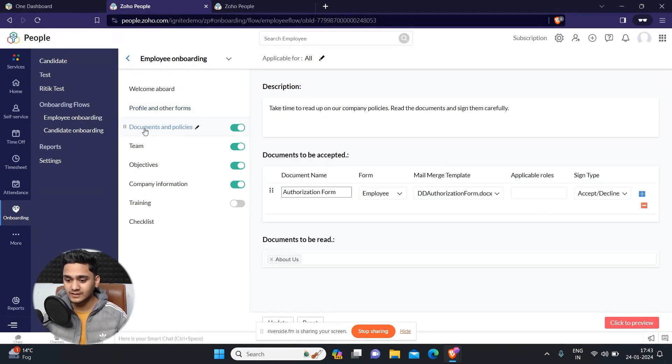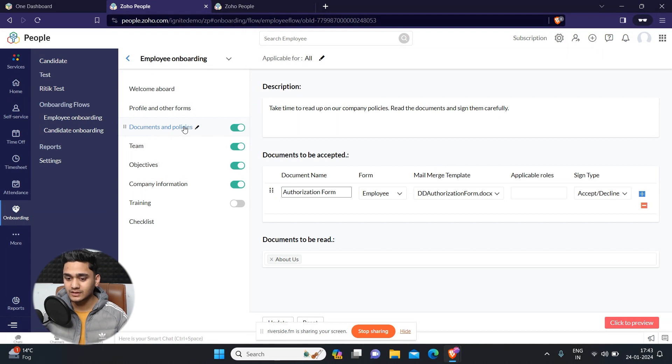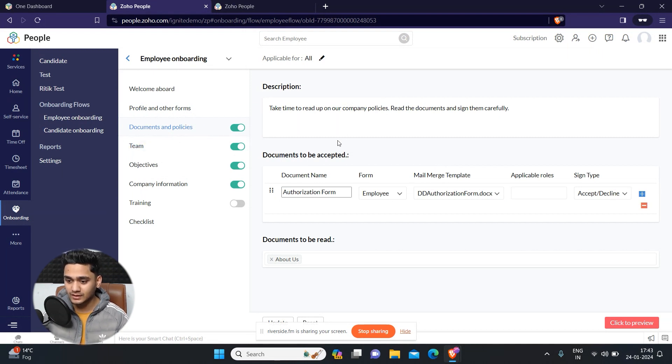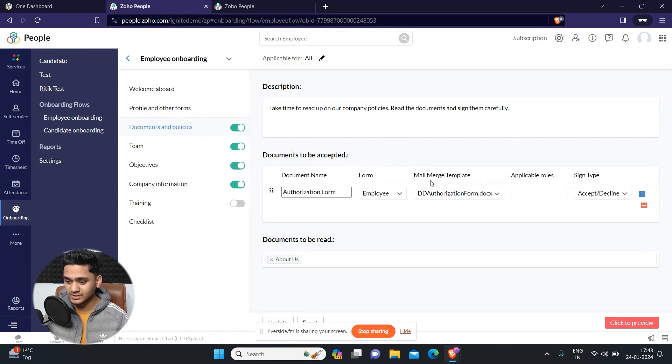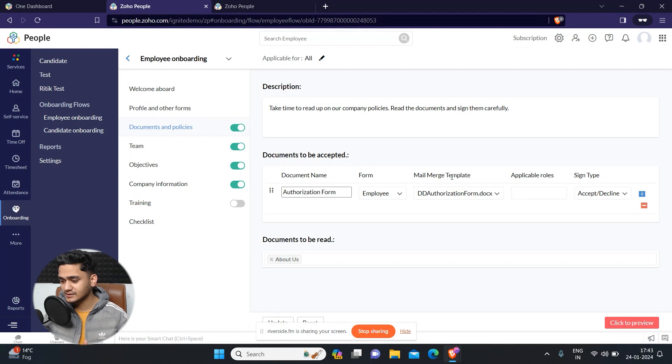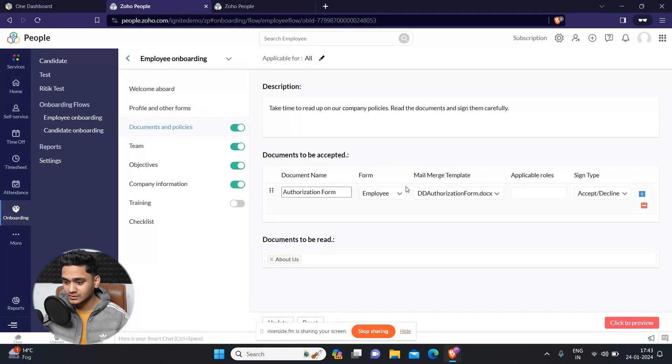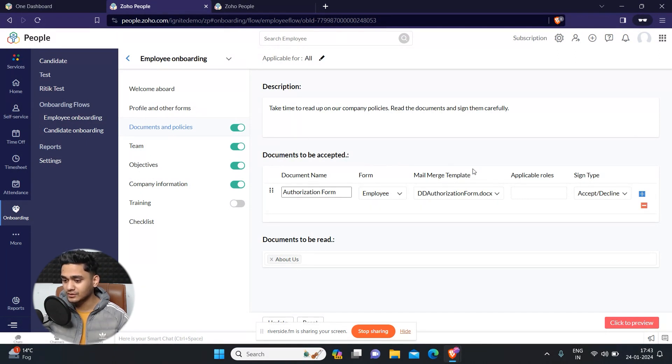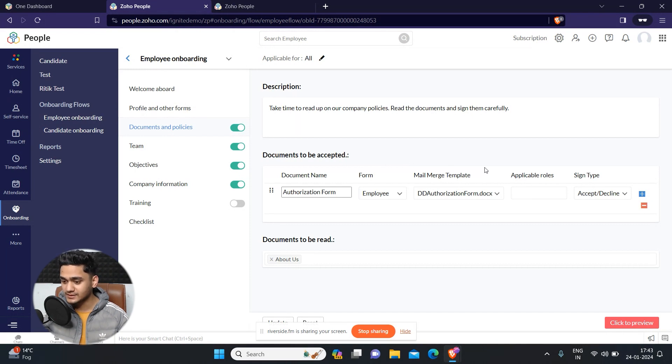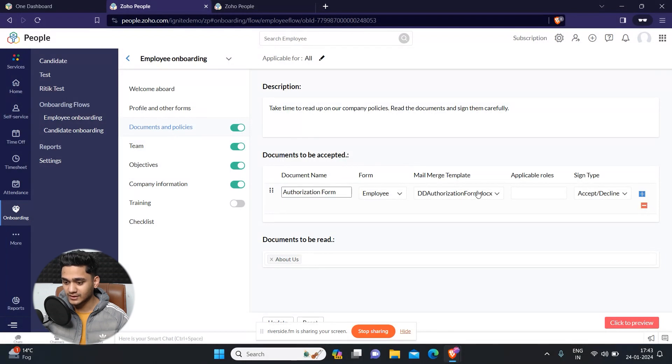After that, the first step will be for adding some documents and policies. You can add documents like the mail merge templates you can add in order to sign any kind of documents from your onboarded employee. So it could be anything. You can do it with the help of a mail merge template. In my next upcoming video, I will show you how to create mail merge templates in Zoho People. So I have attached an authorization form.